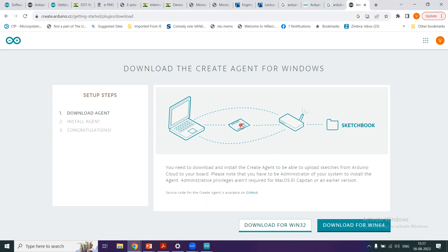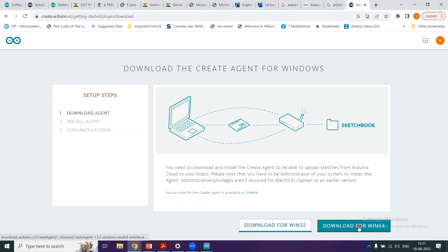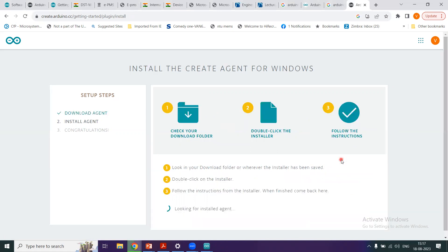But make sure that you need to be administrator of your computer system in order to install this agent. And we'll see how it does that. So these are the board, this is your computer, and this is your agent that are all interfaced to each other, and here are your sketches. So we'll click download for Windows 64.